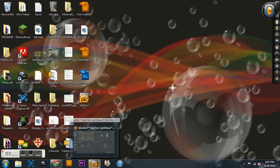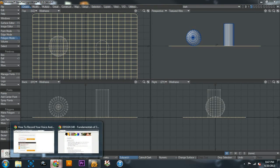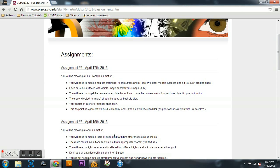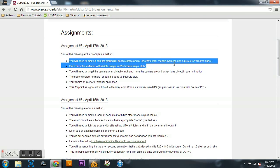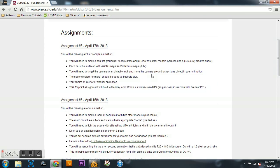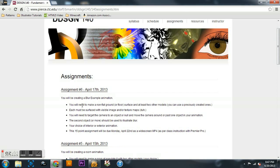Hello, this is Mark with Shadow Wolf Designs. I am recording a 3D tutorial for you guys today. This tutorial is to give an overview of what you'll need to do for an assignment for Pierce College Digital Design 140 — currently Assignment 6 — and you're going to be using motion blur.